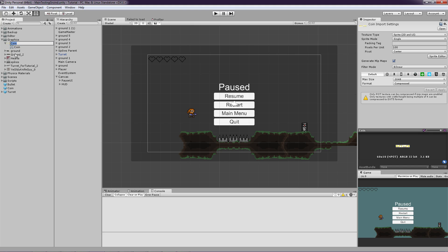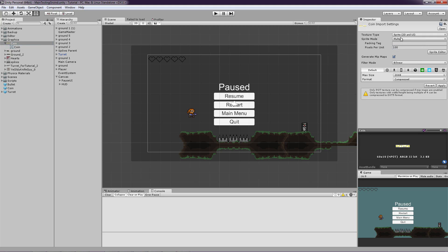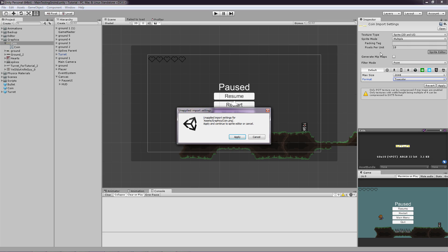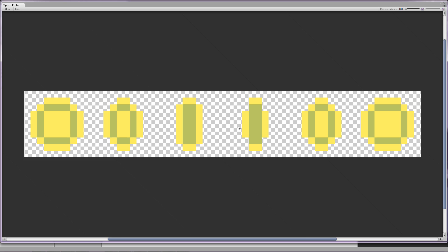So let's set the settings to the right thing. So we will set the sprite mode to multiple and 18 because we, you know. And generate maps we don't need that. Format true color and let's just apply.